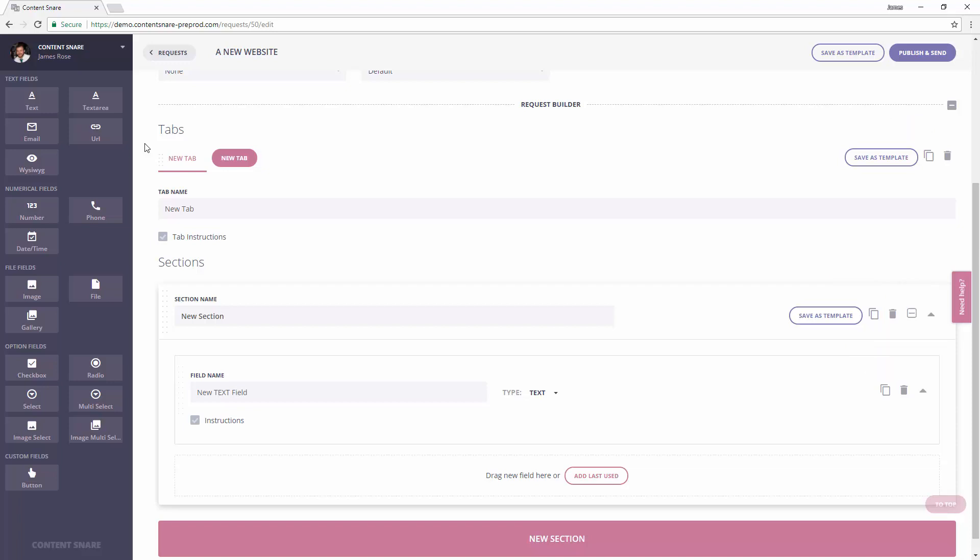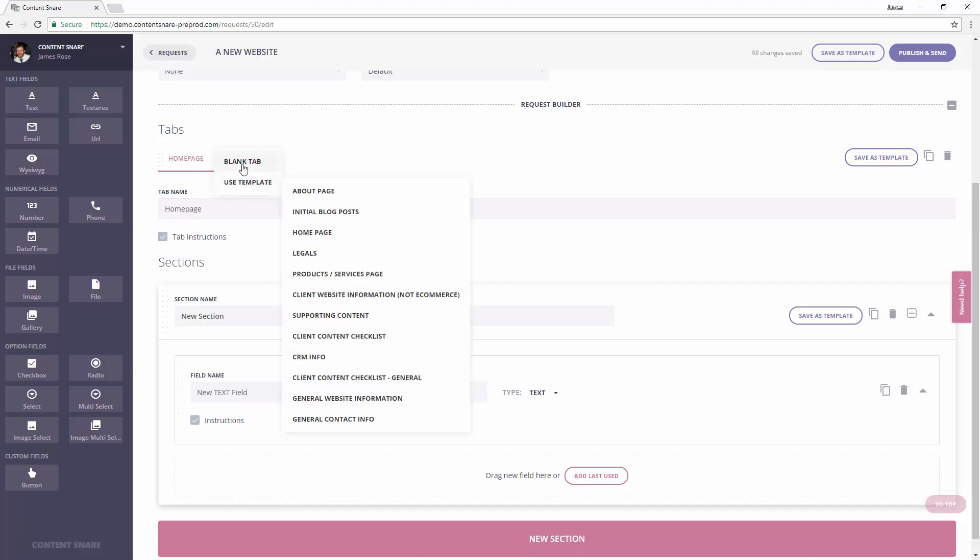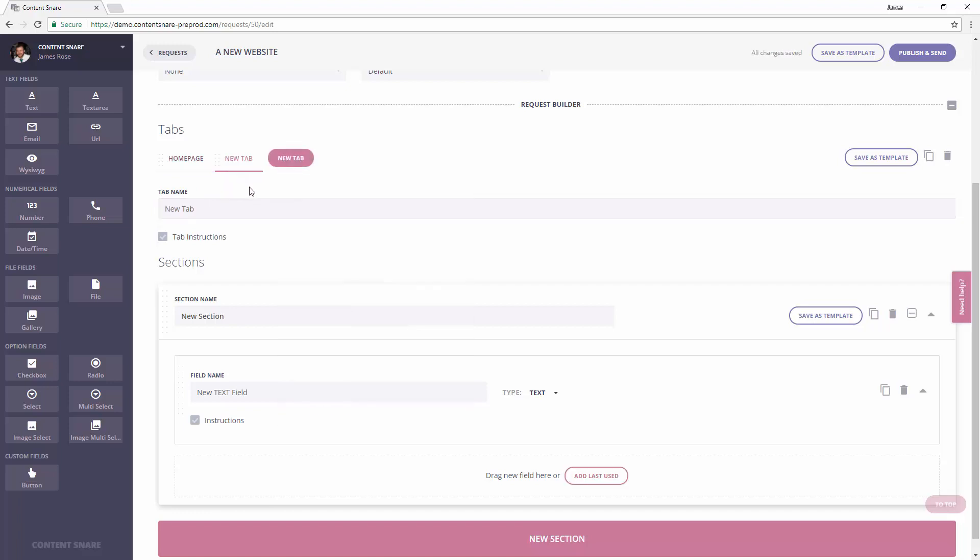So let's get into that example. A simple one is a 5 page website. Most people would create a single request for this. Then, you can break it down so that each page is a tab. So maybe we'll have a homepage, an about page, and a contact to start with.